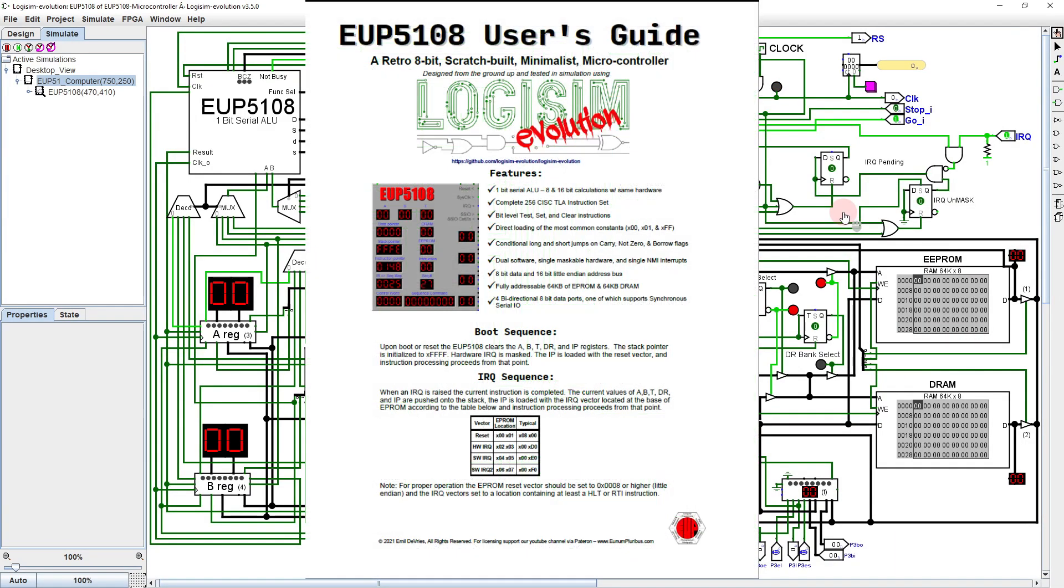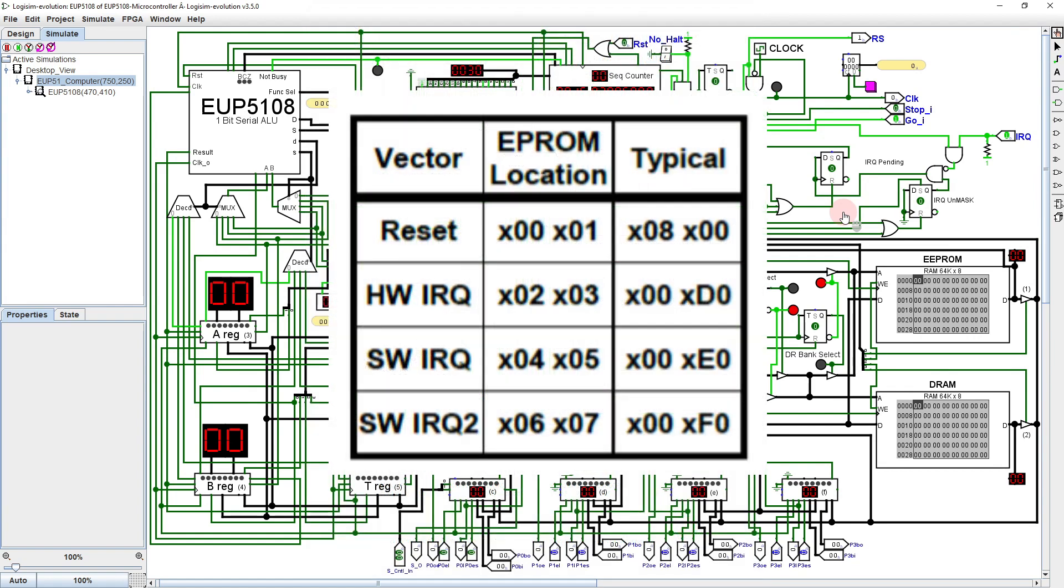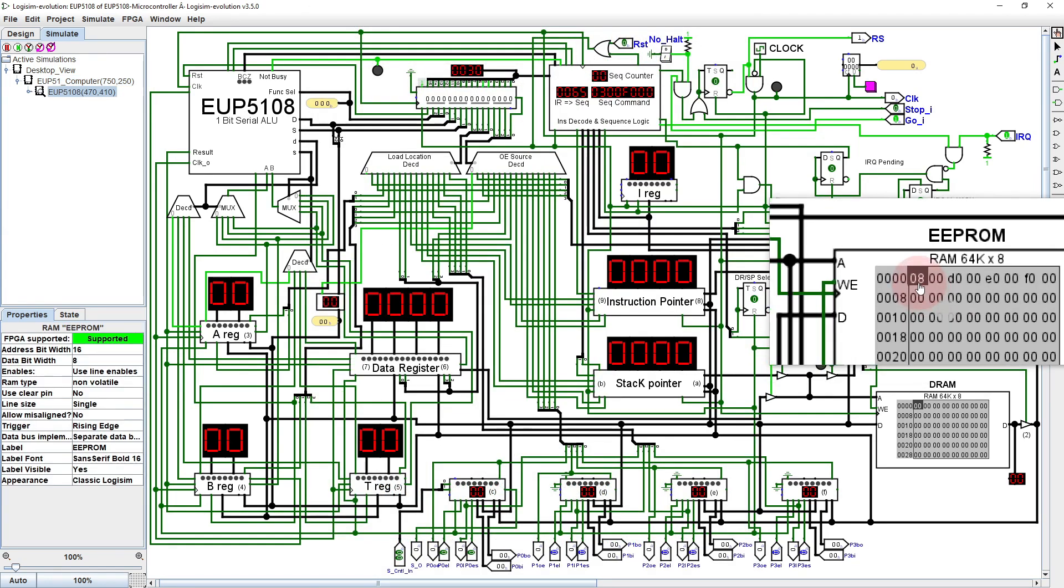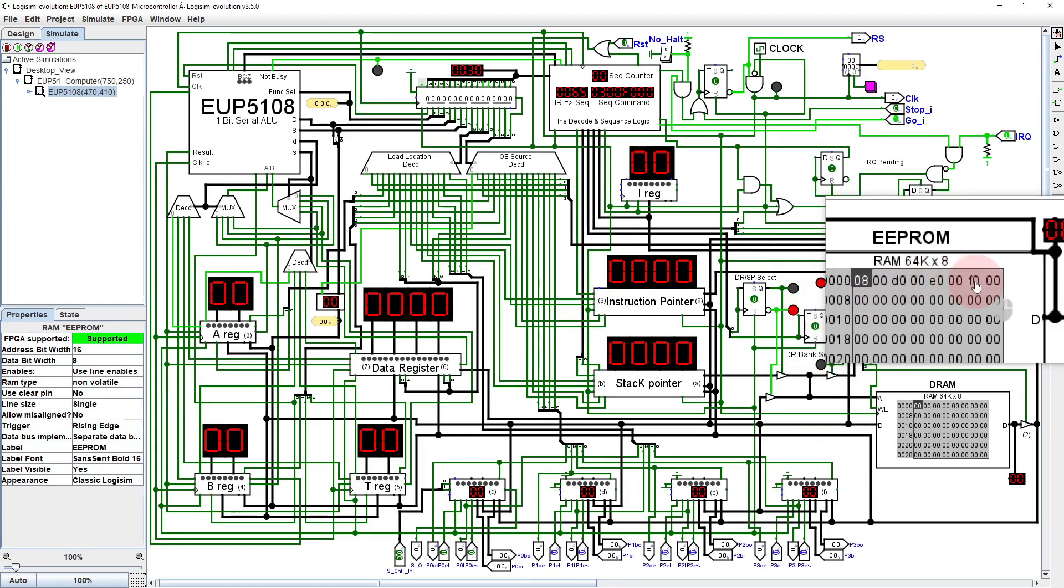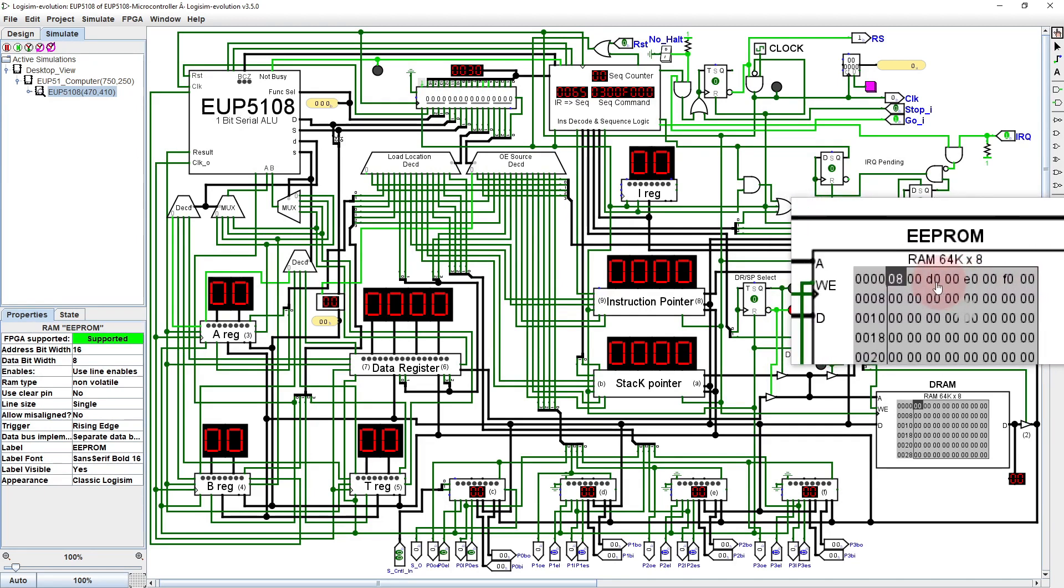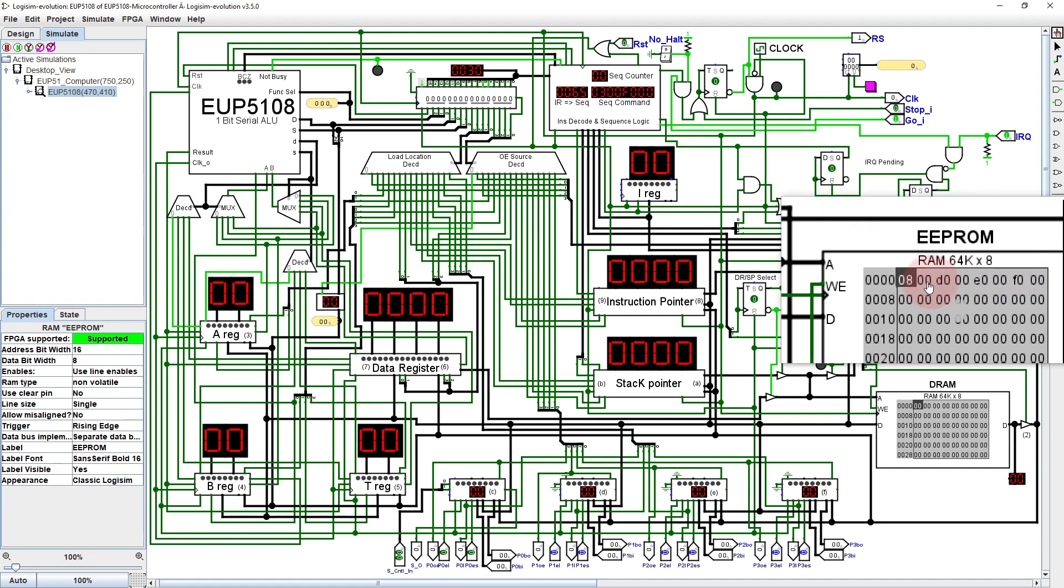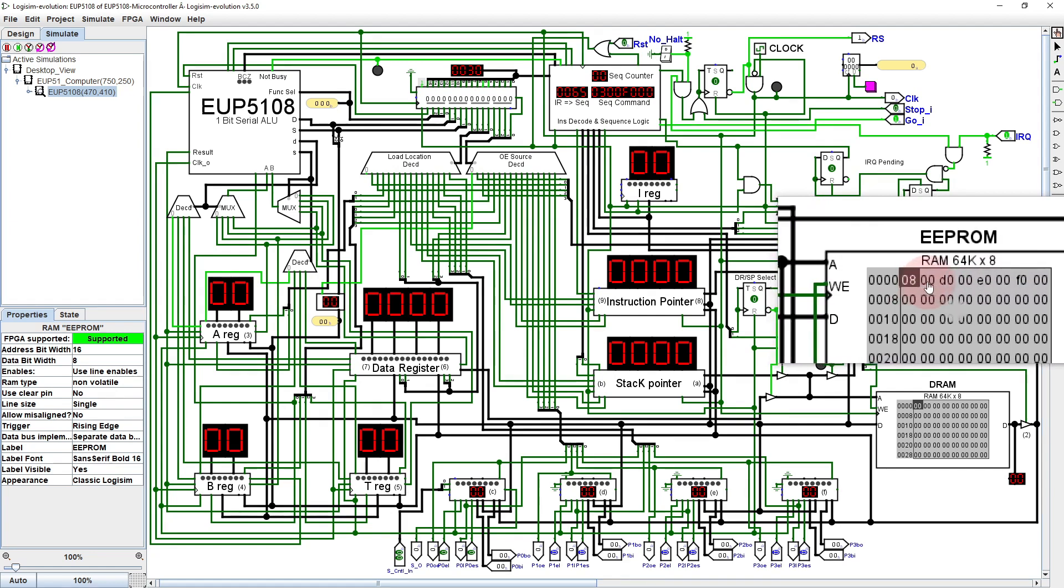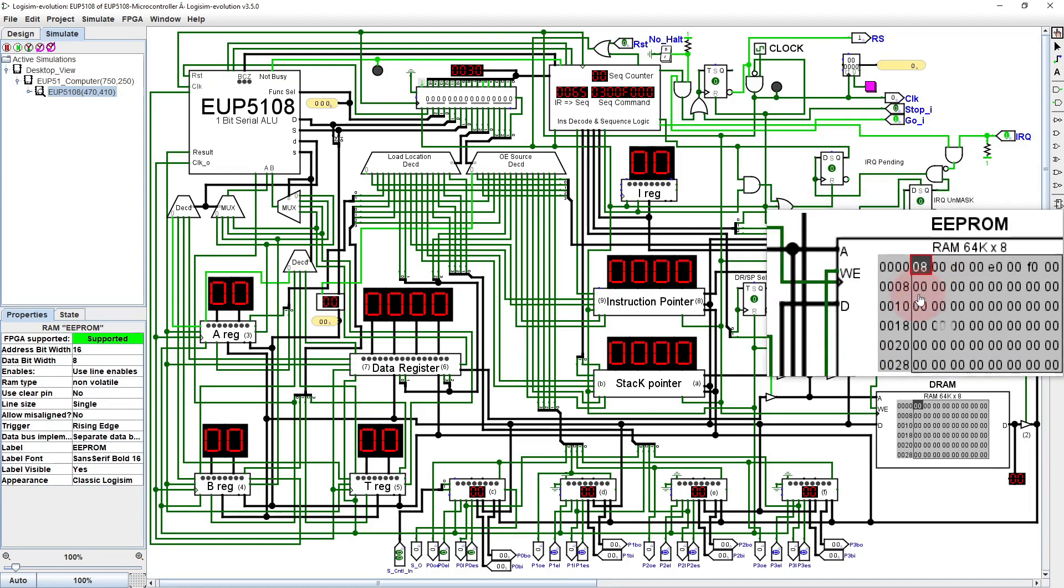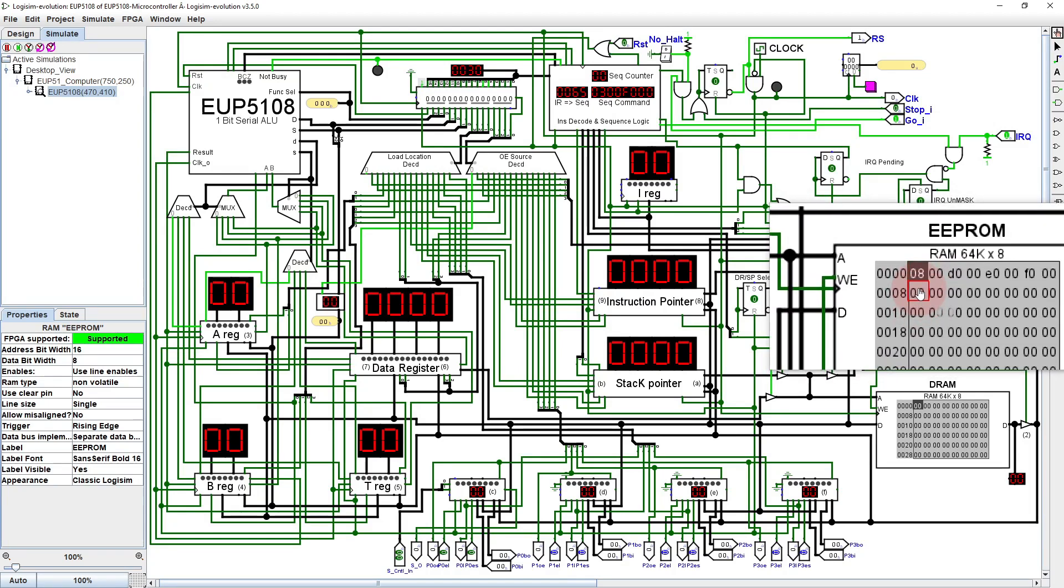Looking at the user's guide, we see that the first eight bytes of EEPROM are reserved for the vector table. These values hold the locations in EEPROM that hold the code needed to handle a reset or any of the other system events. For this video, we will only need to deal with the reset vector. So setting it to 0800 means that the primary body of our code will start on this next line.